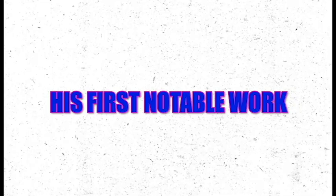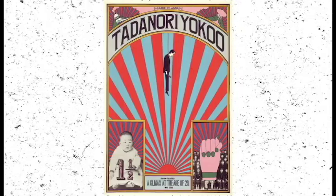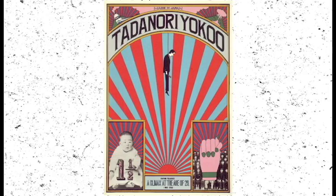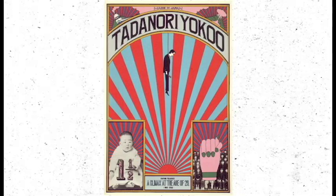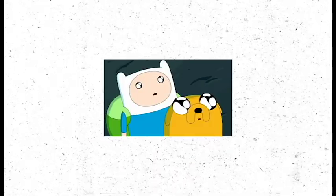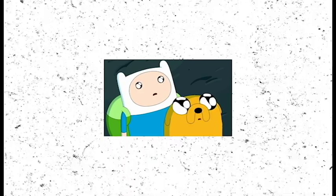His first notable work, a self-titled poster for the group exhibition Persona in 1965, attracted attention because it stood out from the contemporary graphic styles at the time.